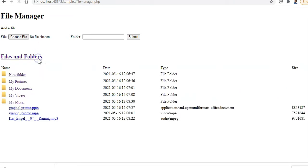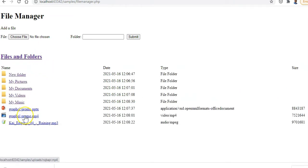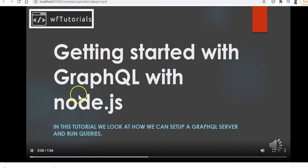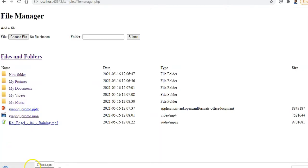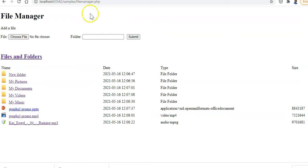If you upload pictures with a lowercase extension, you click on it and it opens up in the browser. Going back to the home directory, you can click on the video promo and it should open there as well. The PowerPoint would most likely download, and the MP3 would attempt to play in the browser.